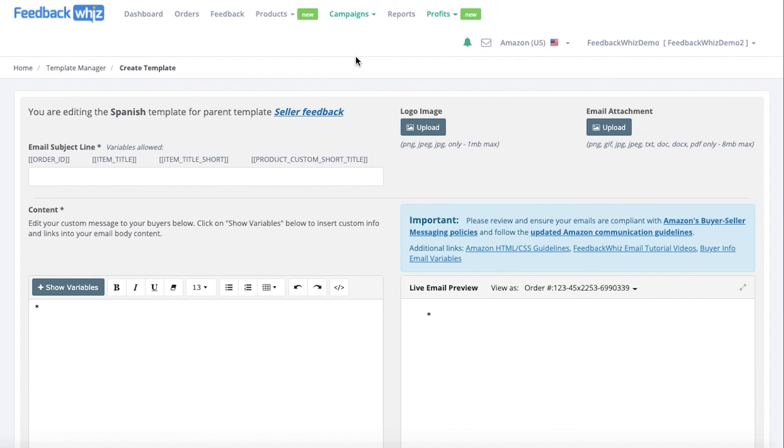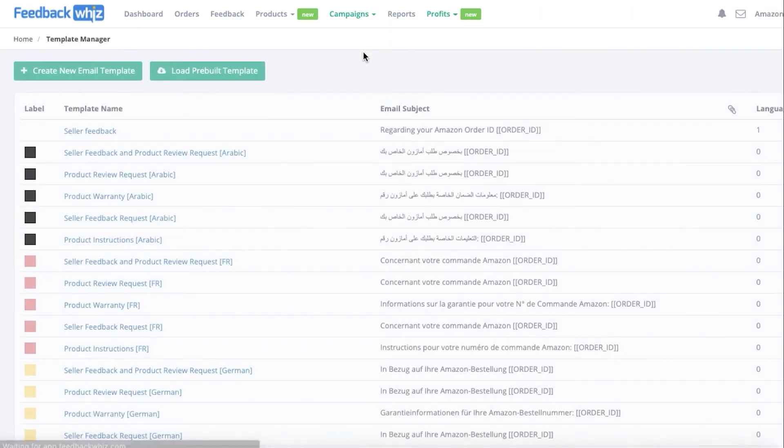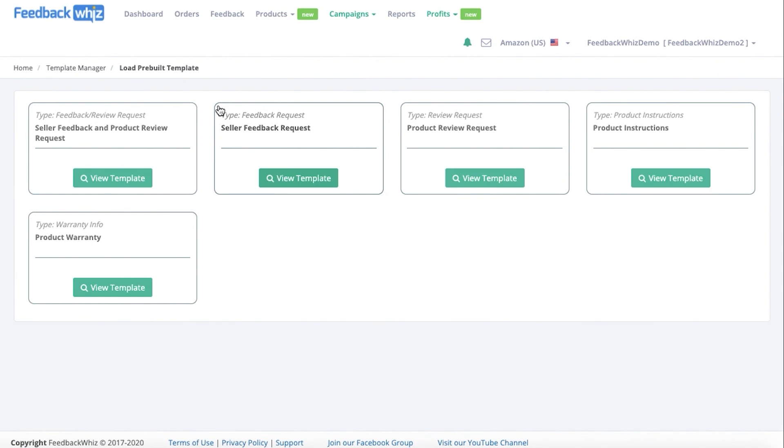Let's go ahead and show you the pre-built templates by going into template manager again. So if you click on load pre-built template, these are templates that are already provided for you to go ahead and load and start using. These have all been translated into the languages that are detected by Amazon. So you can go ahead and just click view template for seller feedback request.